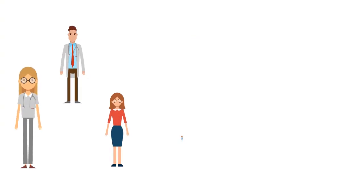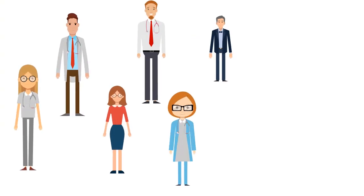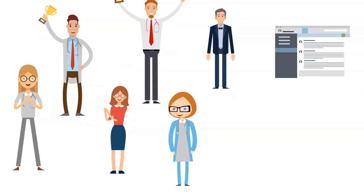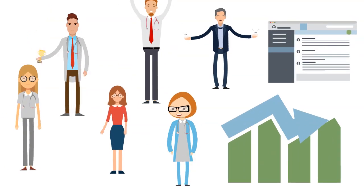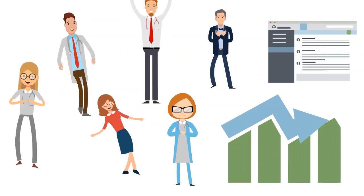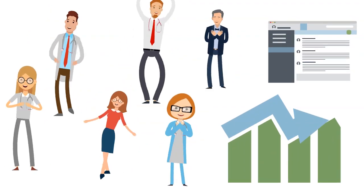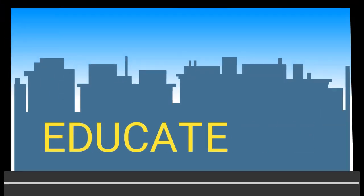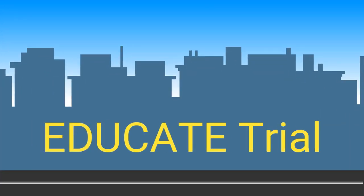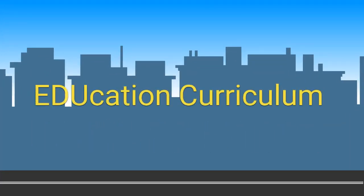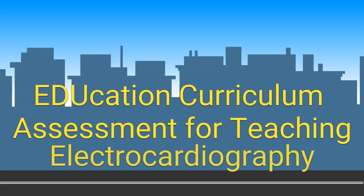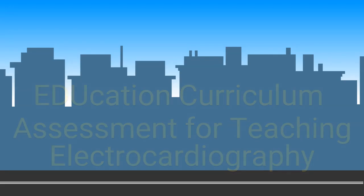As physician investigators, we wanted to ensure our program offers a data-driven solution for the challenges of EKG education. Welcome to the EDUCATE trial. EDUCATE, which stands for Education Curriculum Assessment for Teaching Electrocardiography,